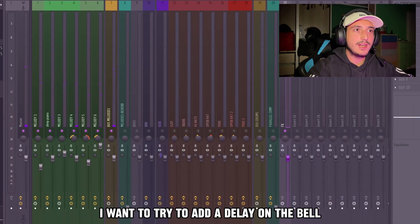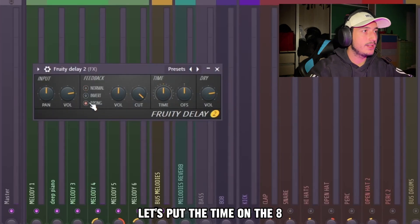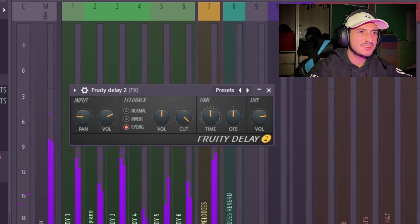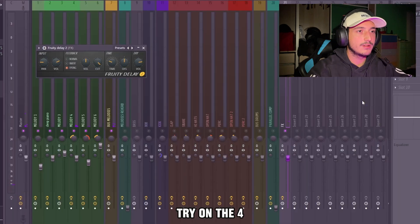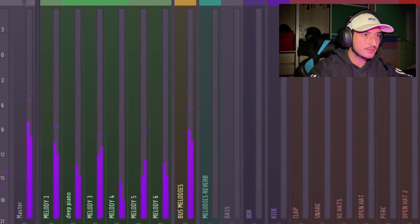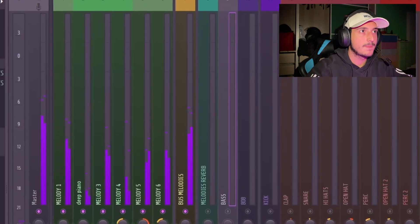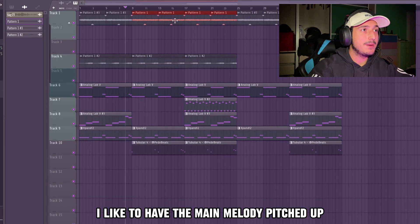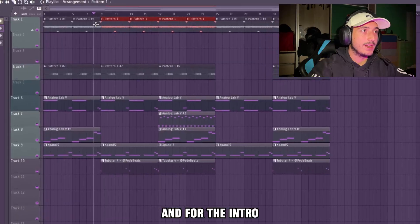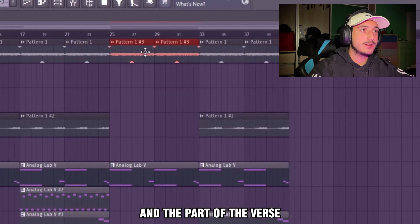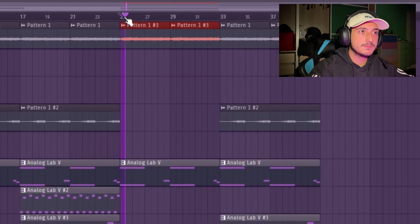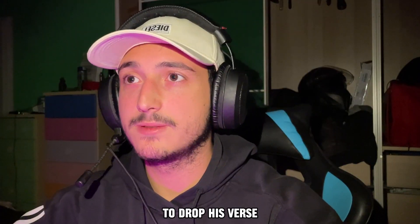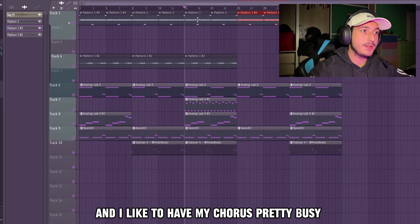I want to try to add a delay on the bell — let's put the time on the 8, select ping-pong, and move the pan. Actually, let's put it on the 4. Yeah, that's better. Now let's arrange the sample a bit. I like to have the main melody pitched up for the chorus, and for the intro and verse section I have it pitched down to leave more space for the artist, and I like to have my chorus pretty busy.